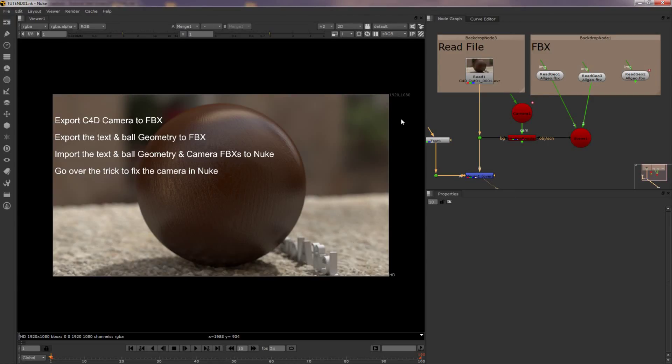Hey guys, in this video I'm going to show you how I export my camera from Cinema 4D into Nuke. I'm making this video because I've had this issue a bunch of times and it took me forever to figure it out.